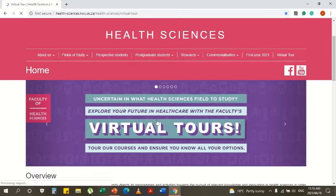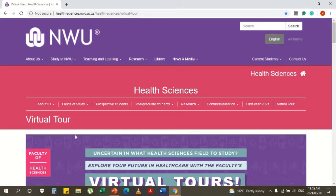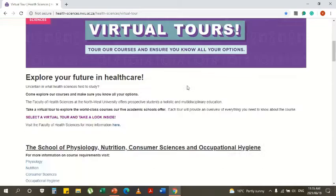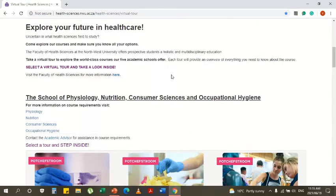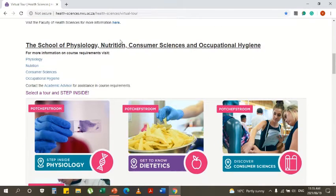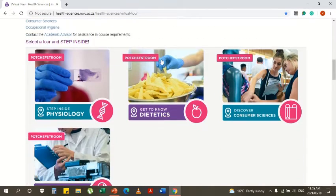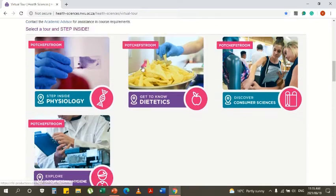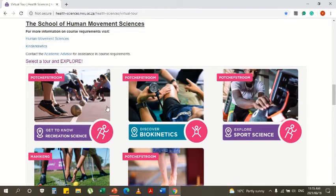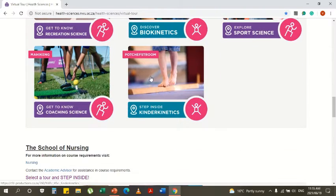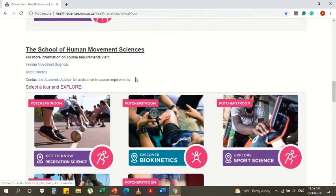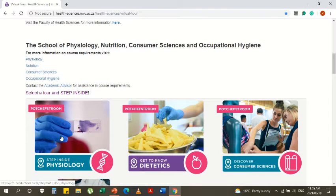The virtual tour will be the first tab to appear — click on it, scroll down, and choose the school you want to explore. Under sections, we will be showing you the School of Physiology.